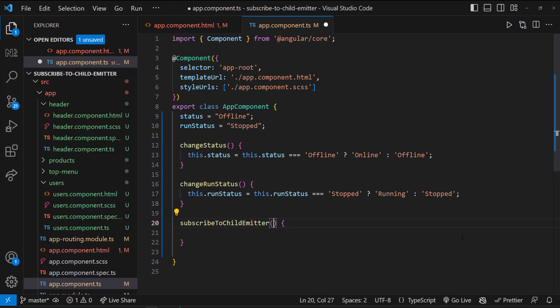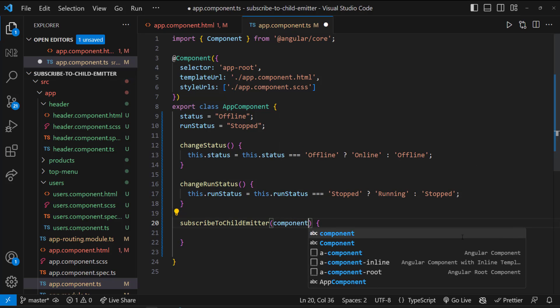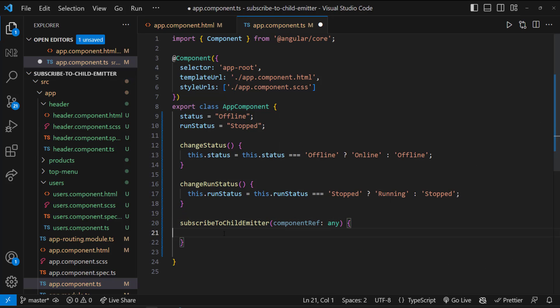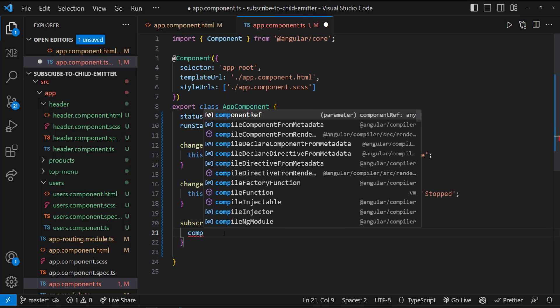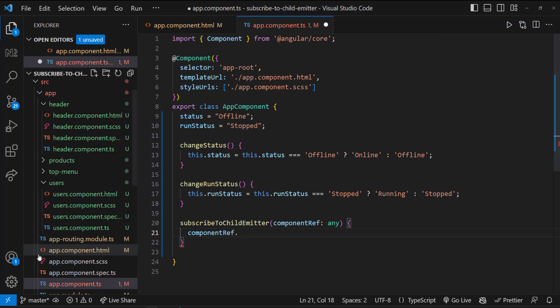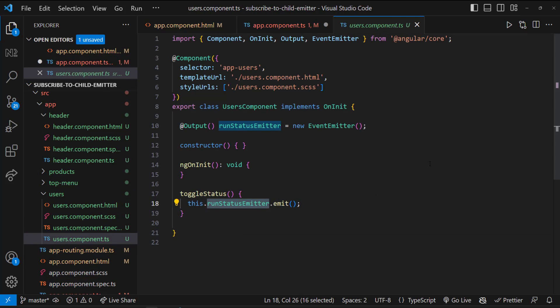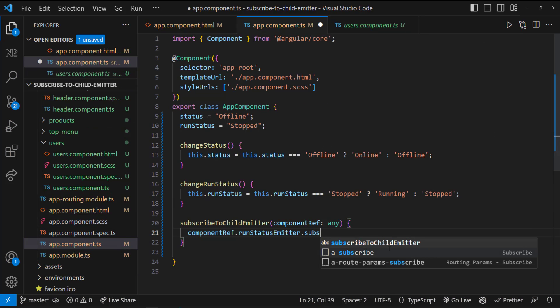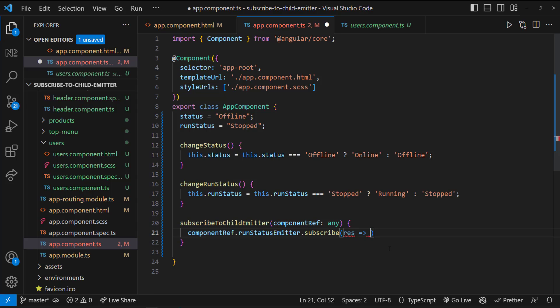This function will be invoked when the route is being activated. And it will receive a reference to the activated component. Consequently, we can access the emitter within that component. We can subscribe to it and invoke a function to change the status.